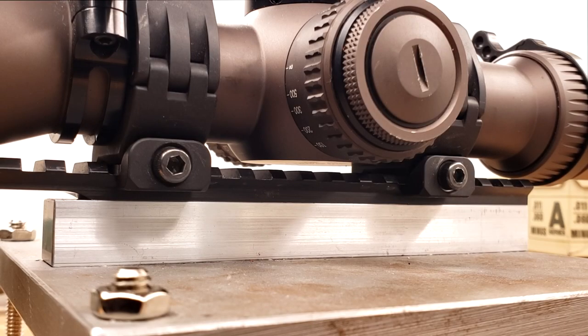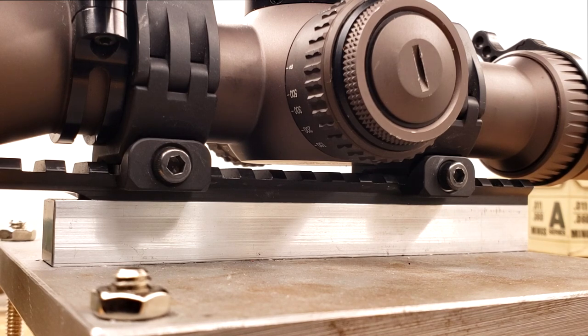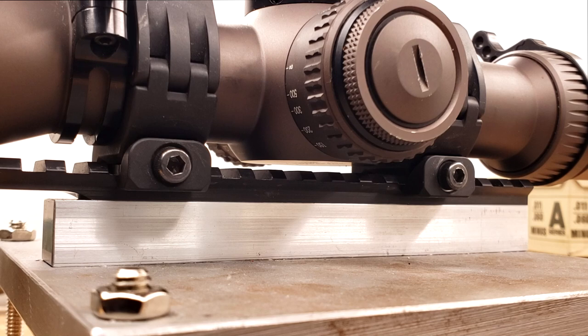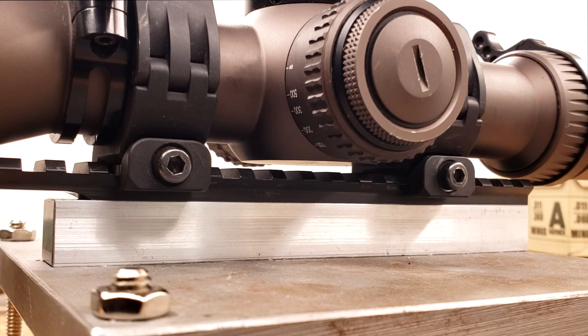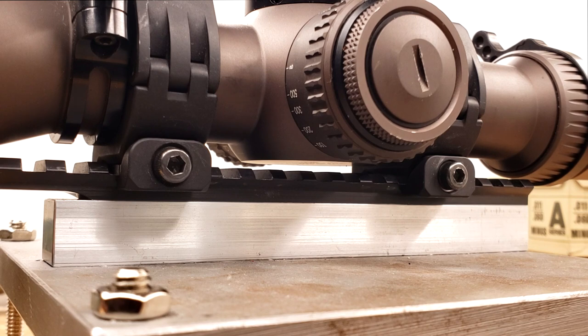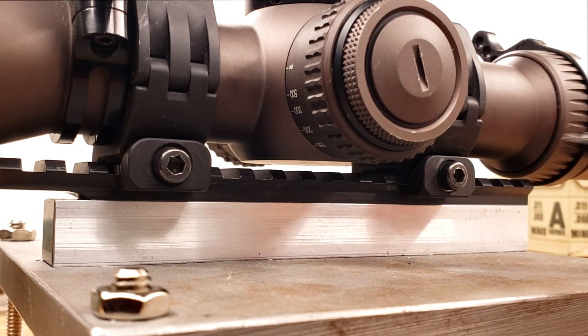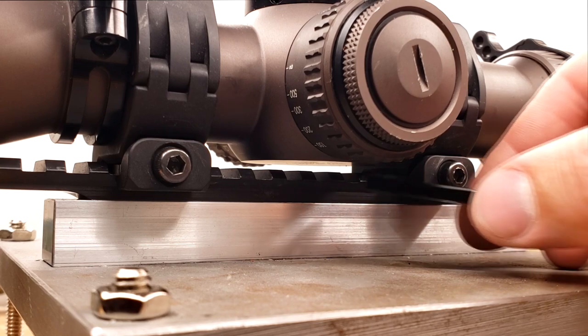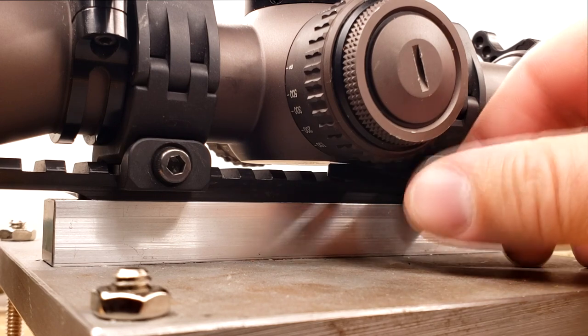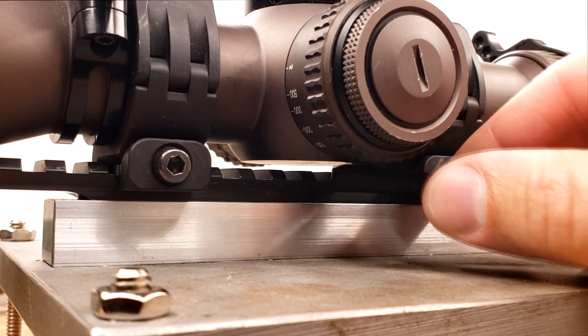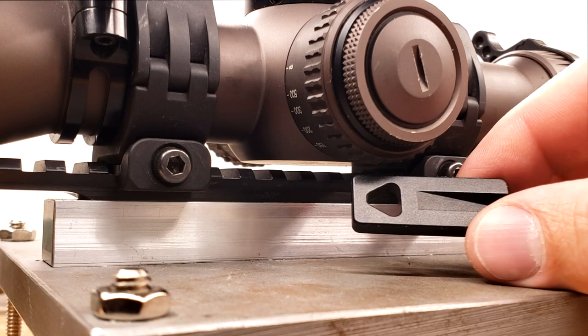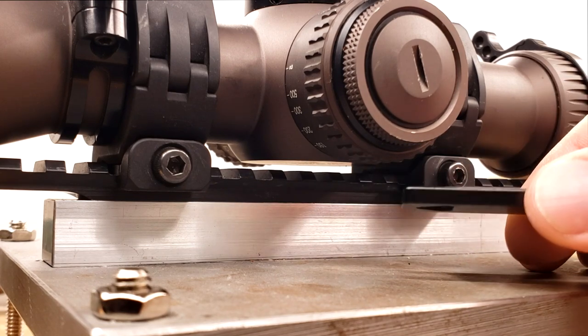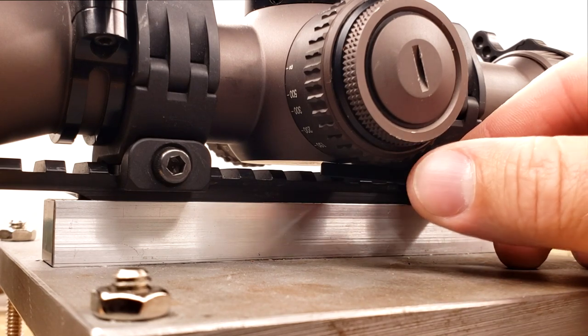So here we are taking a very, very close look at my Razor HD Gen 2 4.5-27 set up in a set of low Arc rings on a pic rail. Now, as you can see, there isn't a really large gap in between the rail and the body of the optic. And our thick little guy over here, guess what? It does not fit.